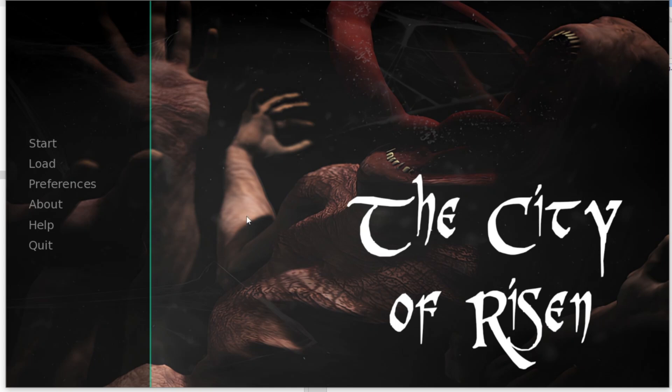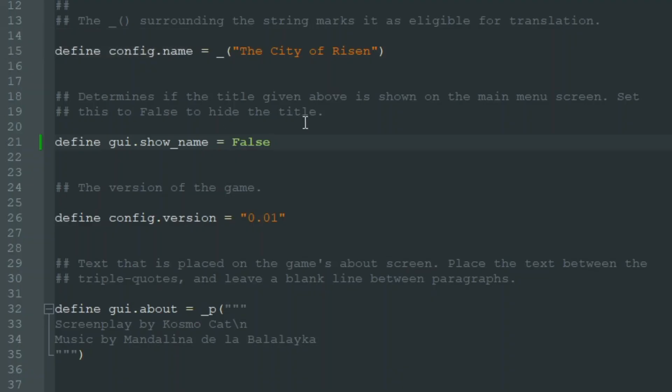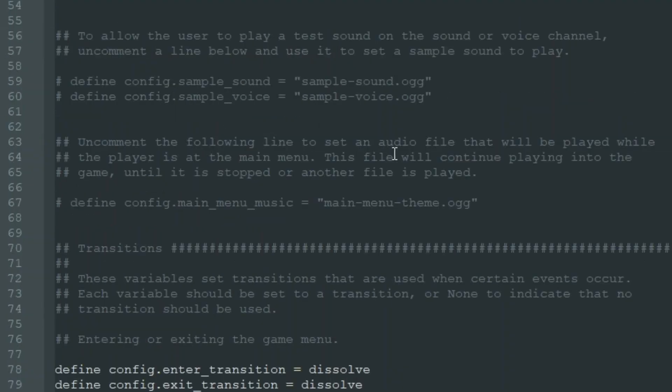What else can we add in the main menu? Well, we can add music, because now our game is completely silent. So let's add music in the main menu. Let's go to options.rpy again and let's search the line that says define config.main_menu_music.